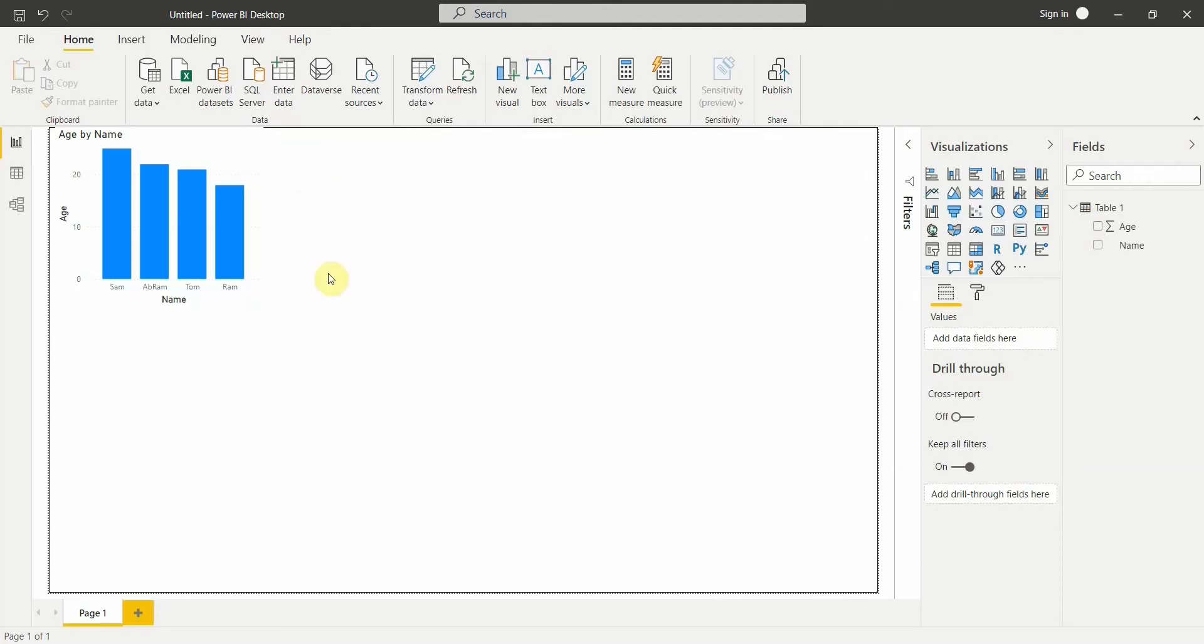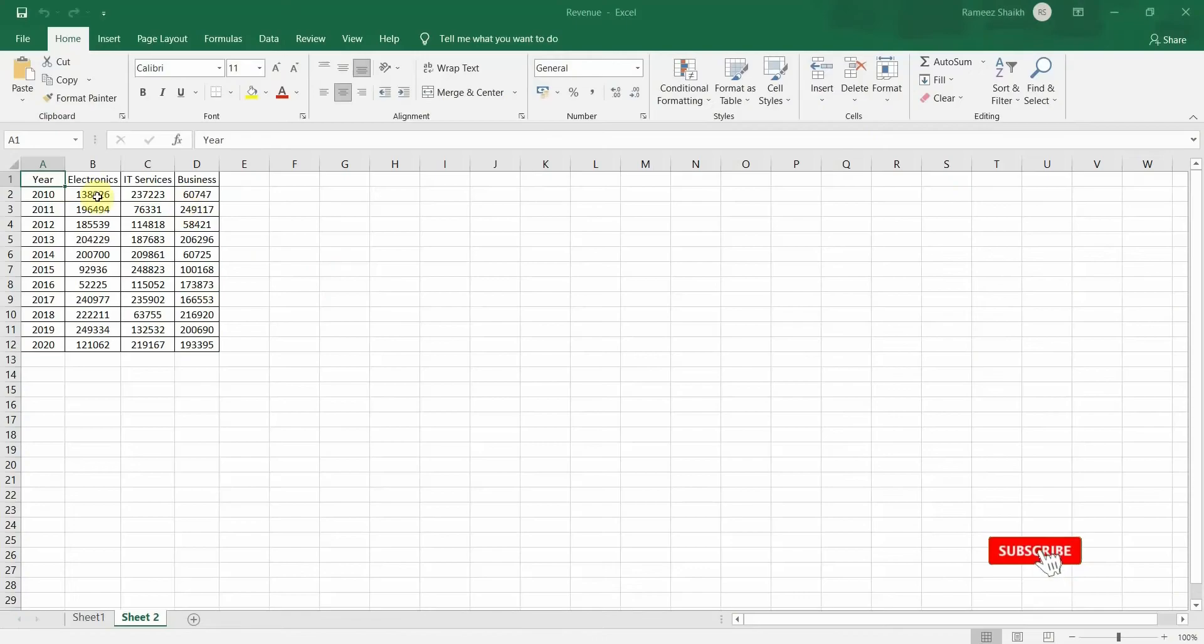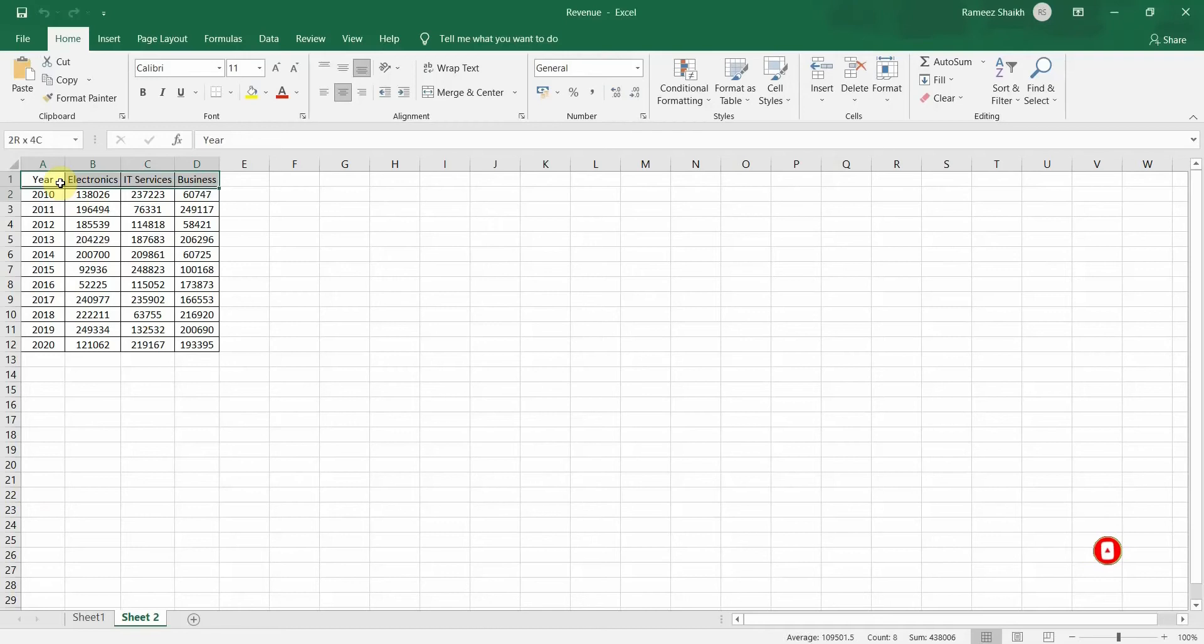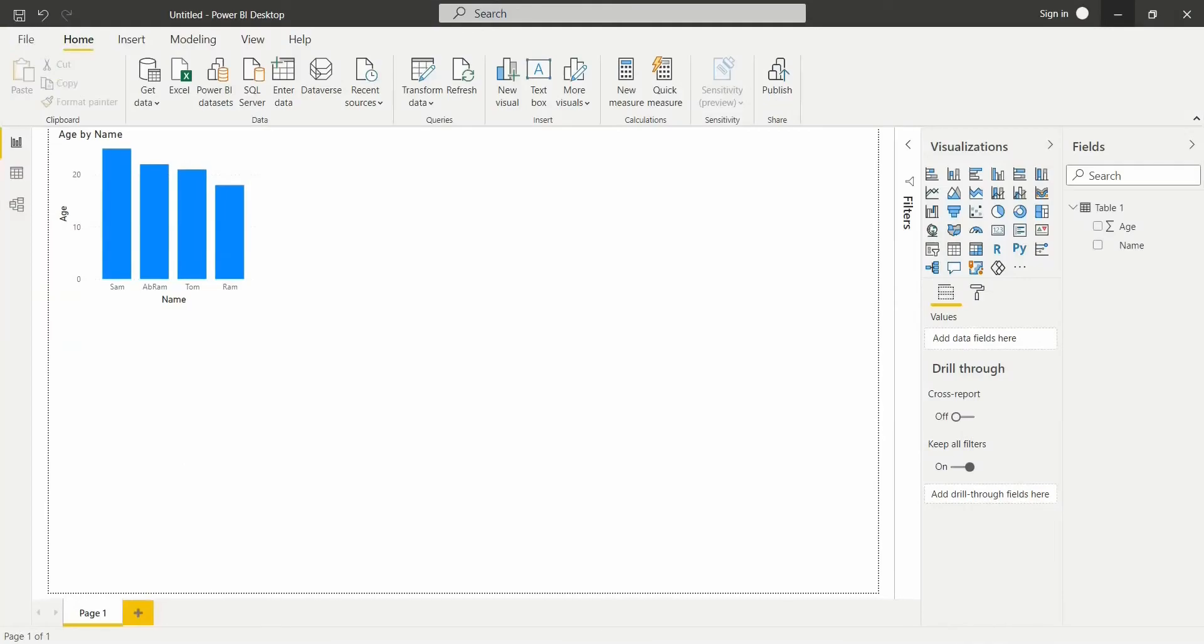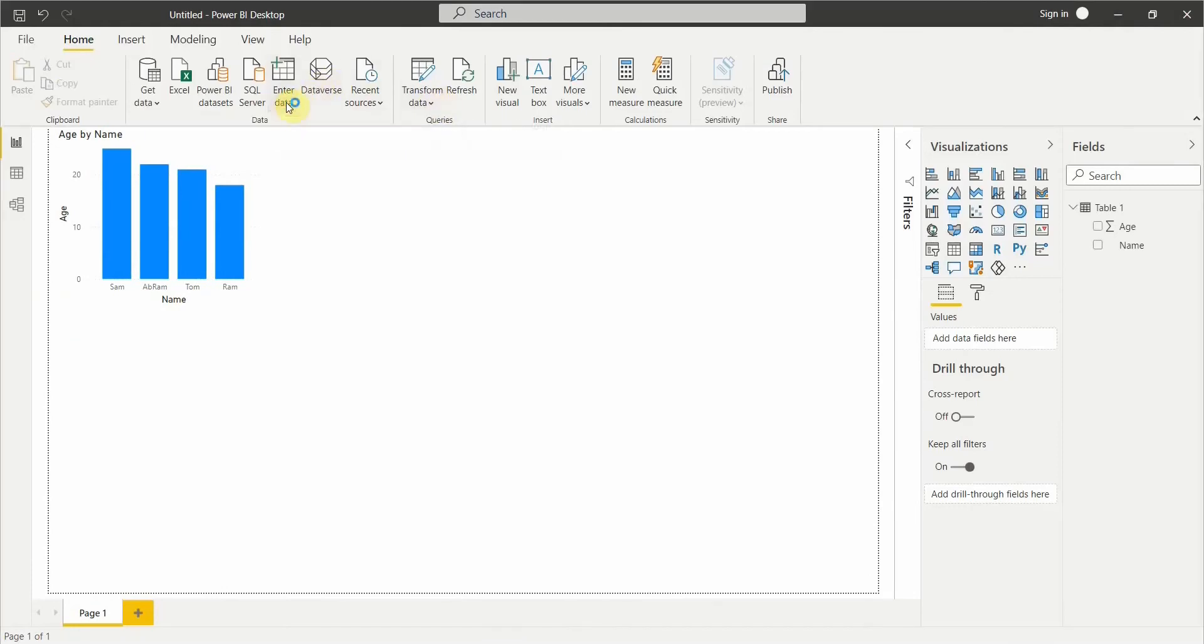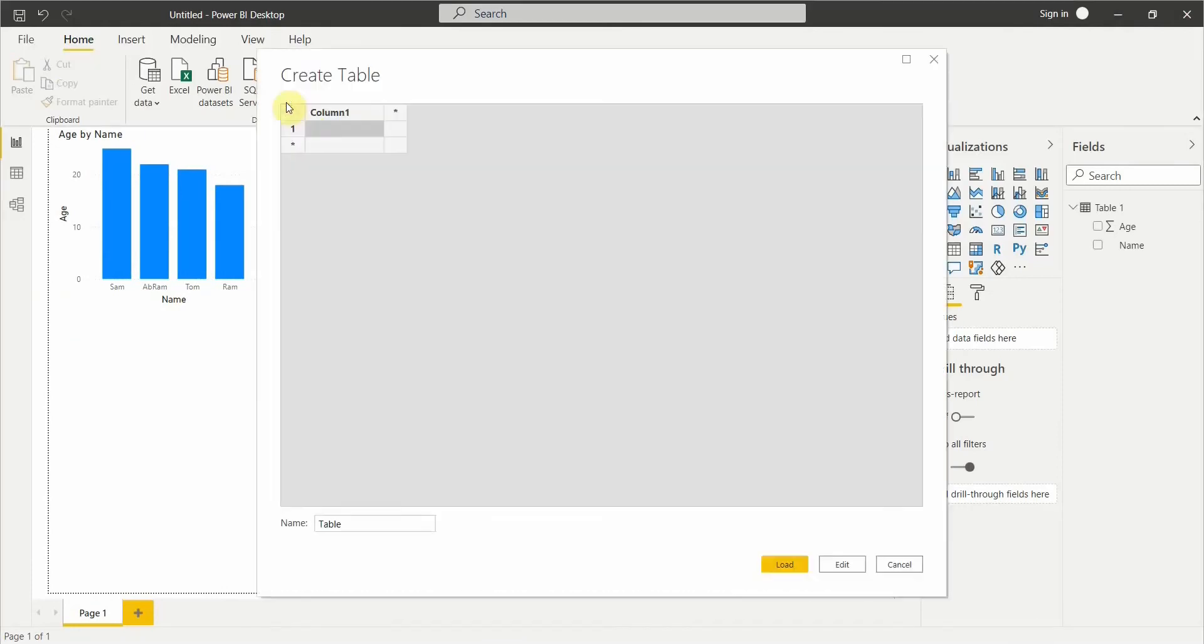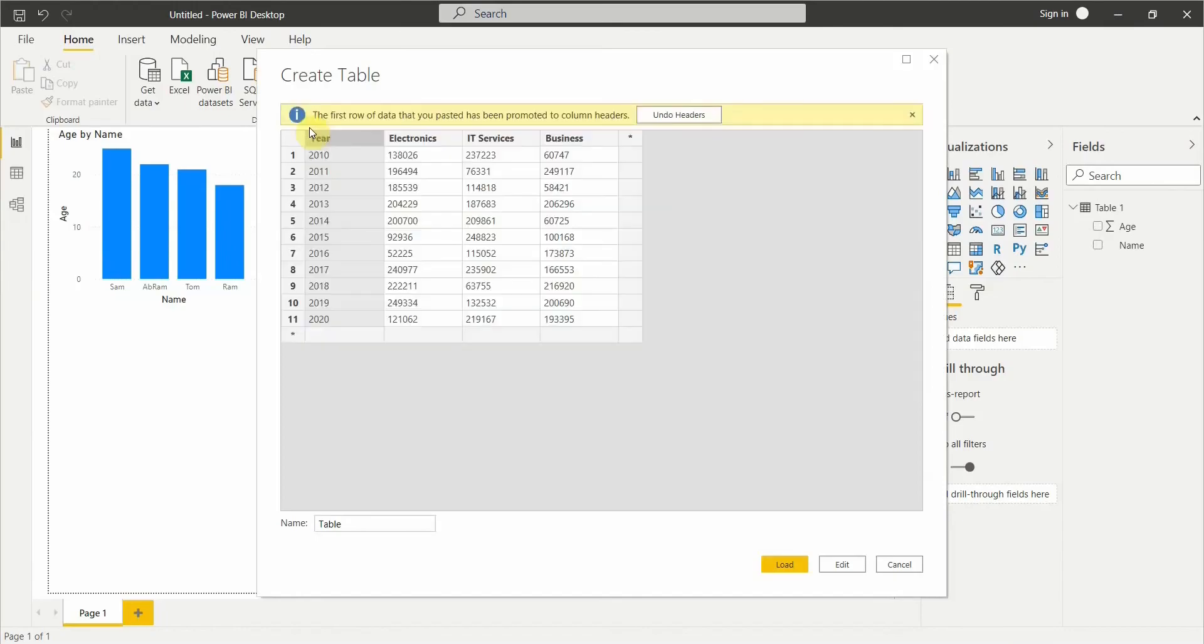So I want to copy this data into a table. What I'll do is I'll just copy this, go to Power BI, go to Enter Data, and instead of typing it manually I can just paste that data. You see what I have done is I've just copied the data from this Excel file and paste it here.